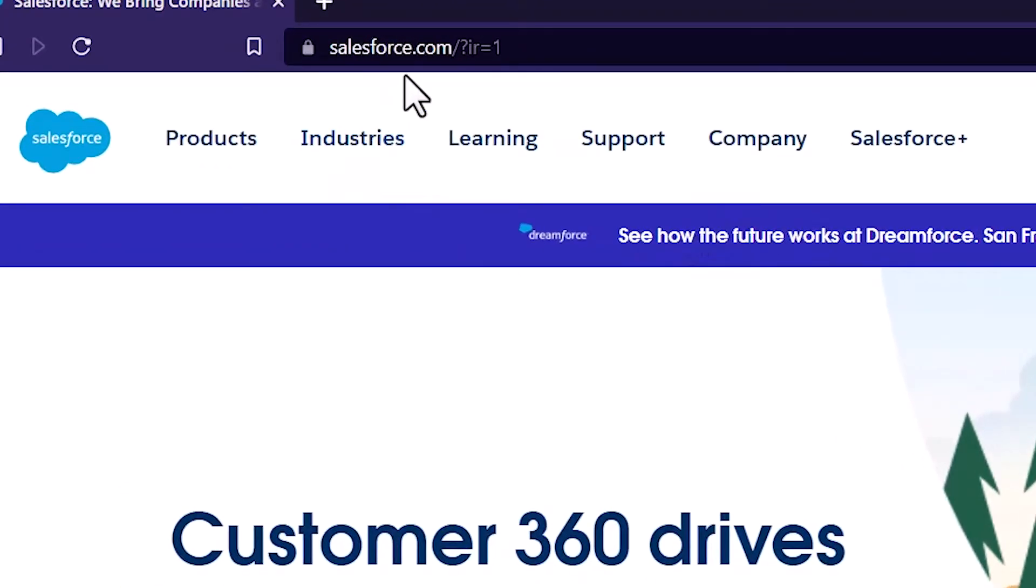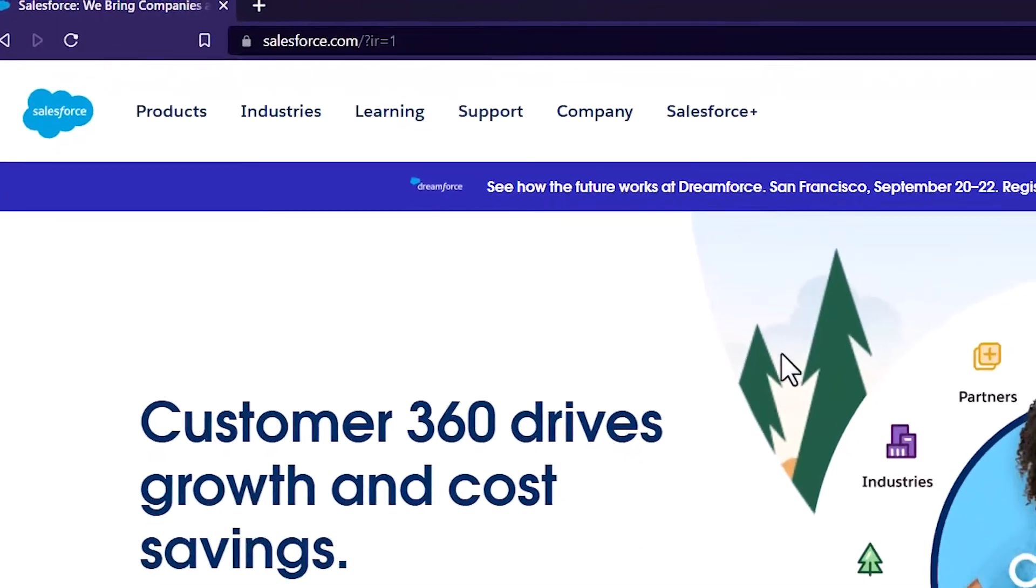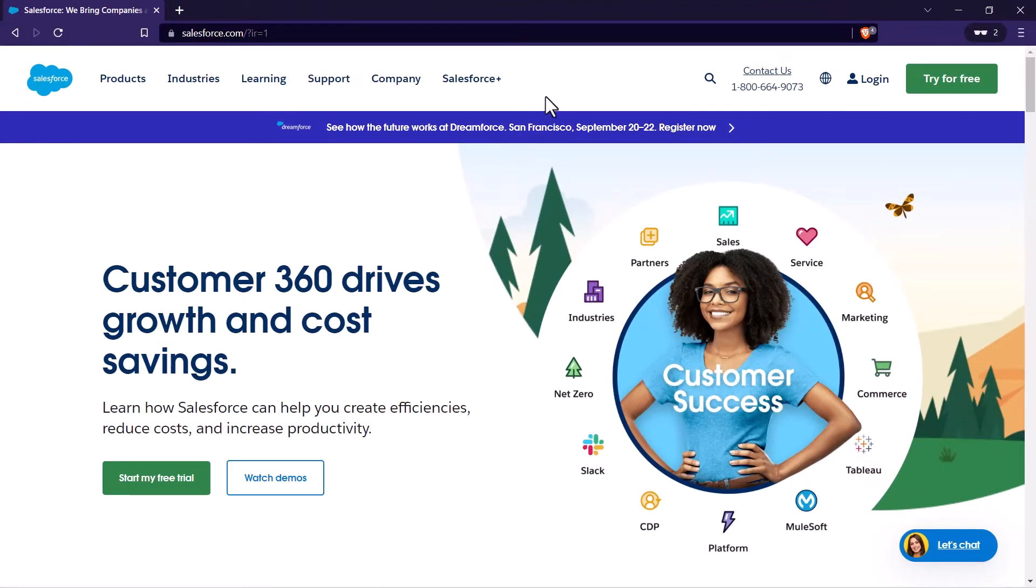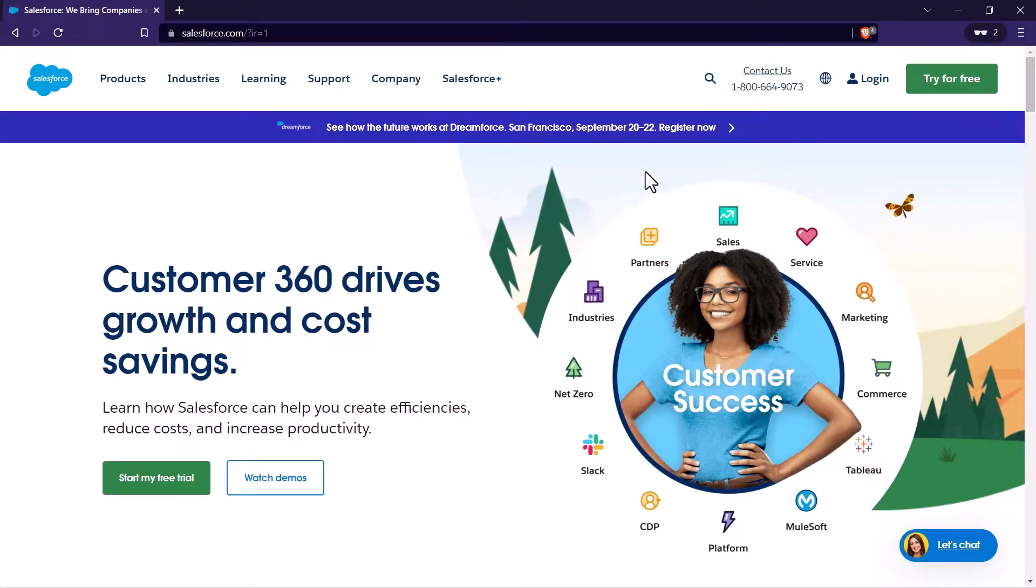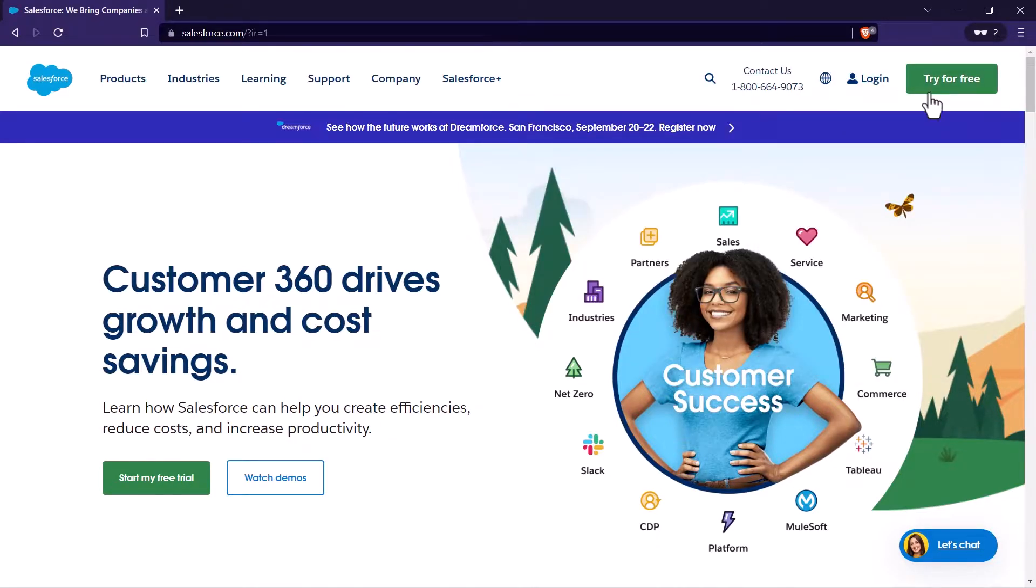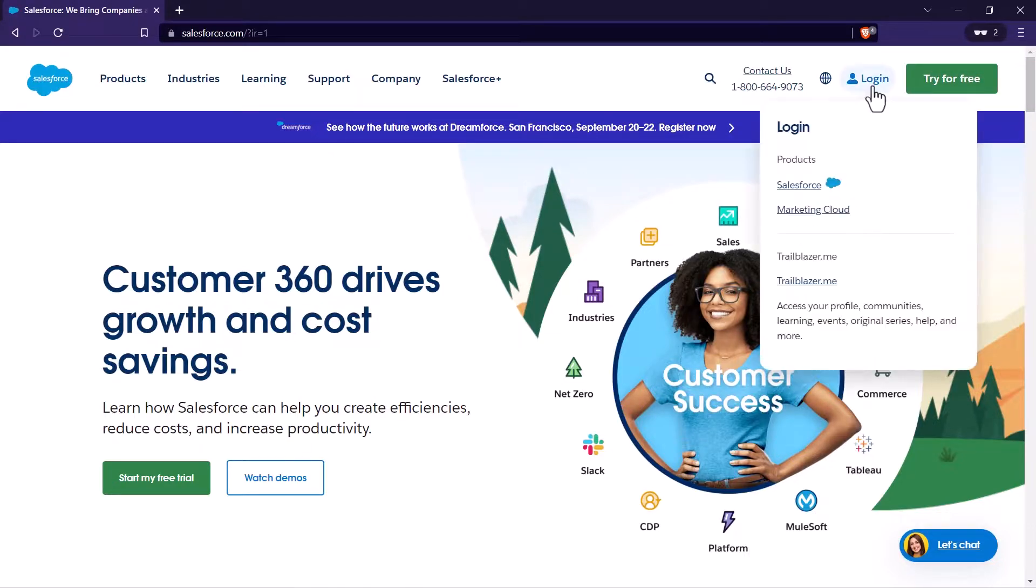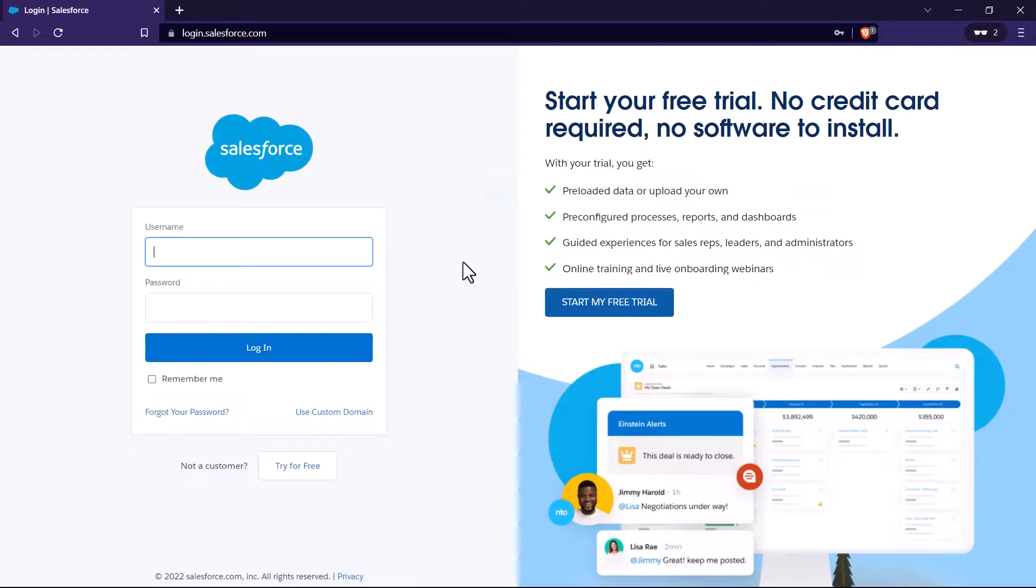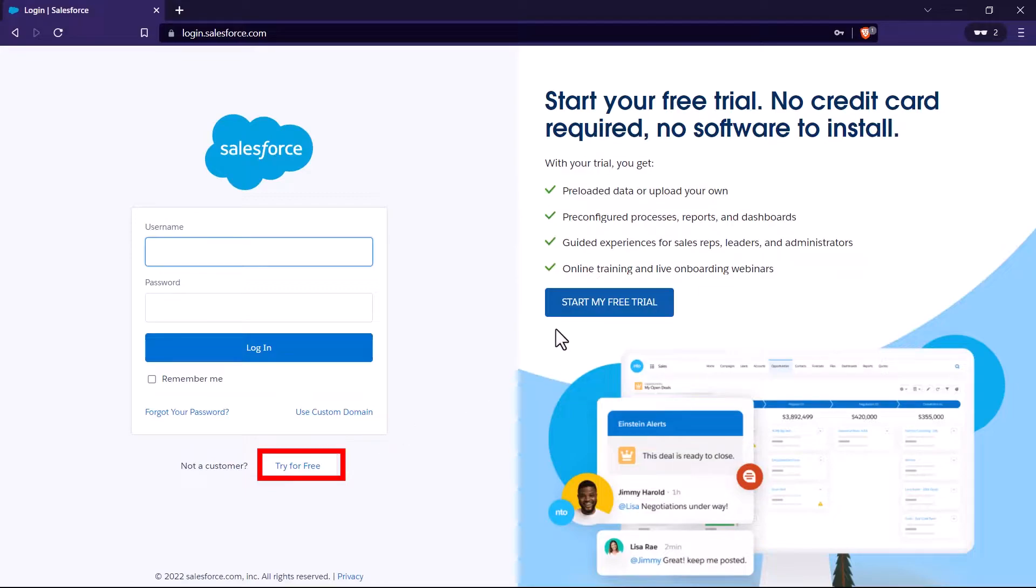Log on to salesforce.com. The interface of Salesforce varies from the region or the country. So in your country, the interface may look different. Next is you will see a try for free green button over here. In case if you are not seeing that, then just click on the login over here and select Salesforce from there. Now here you will see this option which says try for free or you may also see this option which says start my free trial. You can click on any of these buttons.